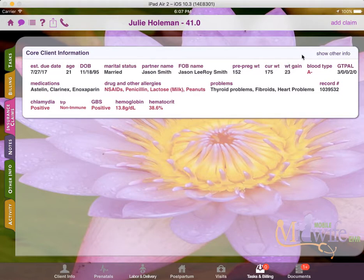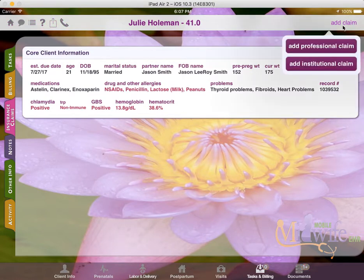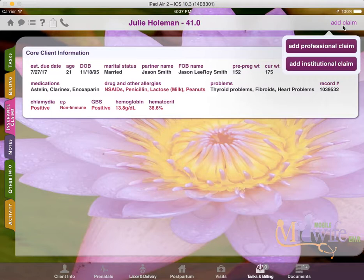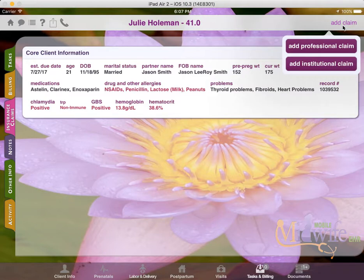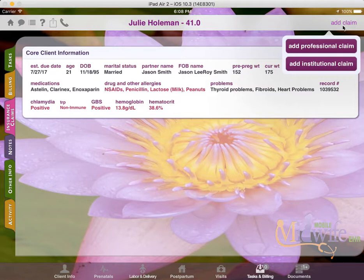From here you can press Add Claim in the upper right hand corner and choose to add either a Professional or Institutional Claim. Both of these claims are very similar and today we're only going to cover the Professional Claim. The Institutional Claim is something you would use if you need to bill for facility fees. For instance, if you have a birth center and you need to bill for the birth center fee to the payer, you would use an Institutional Claim. And then you'd use the Professional Claim to bill for the Midwifery Services.